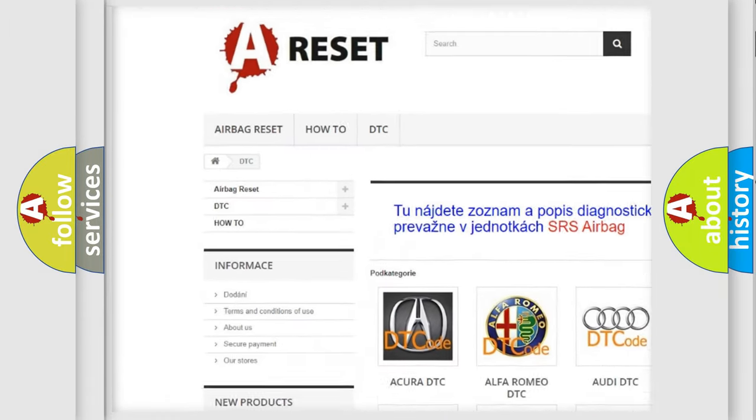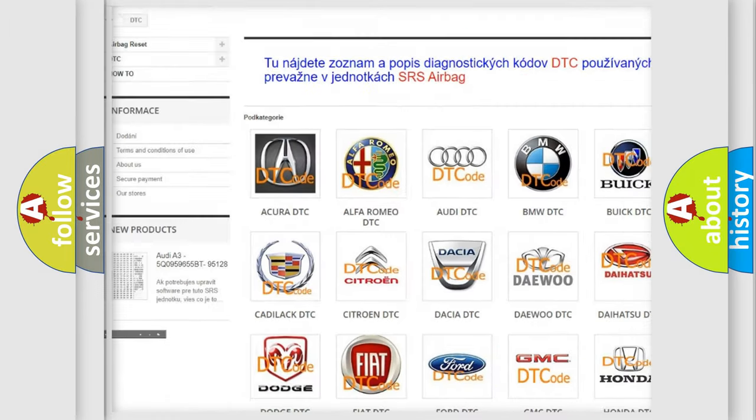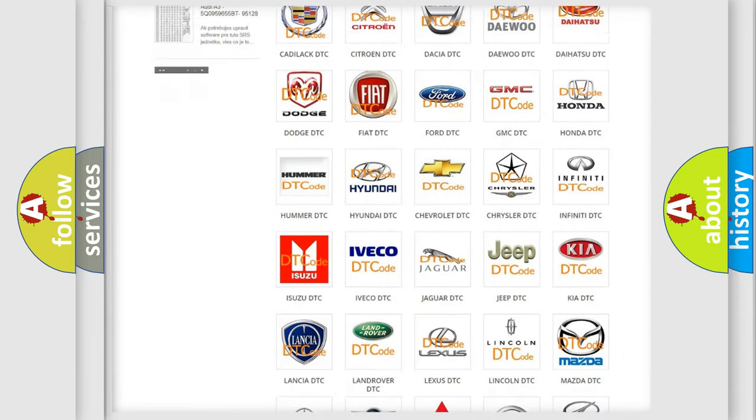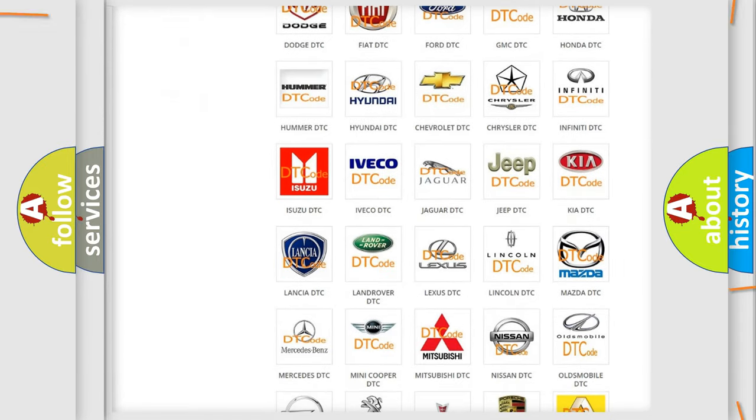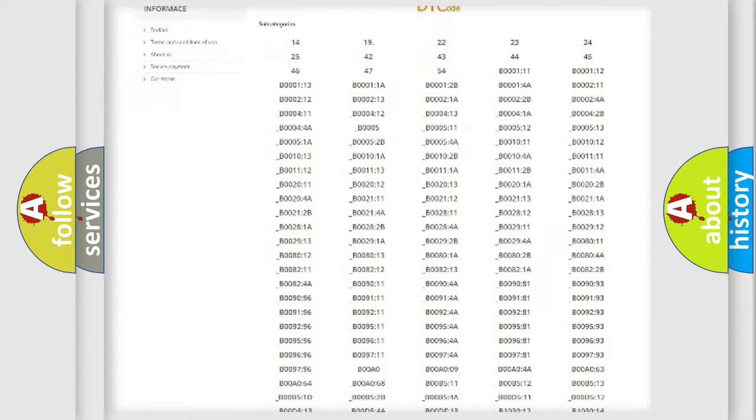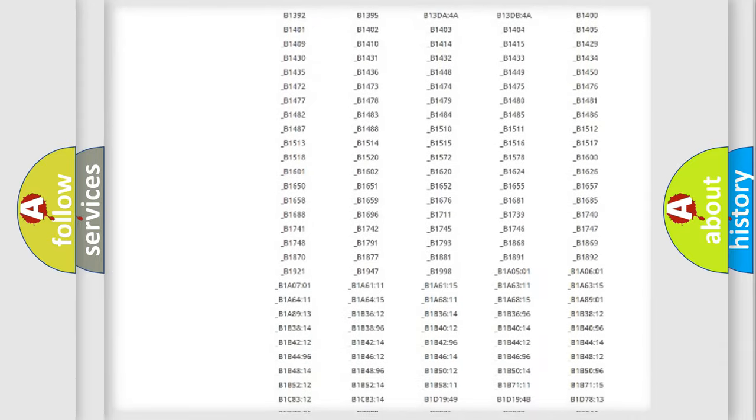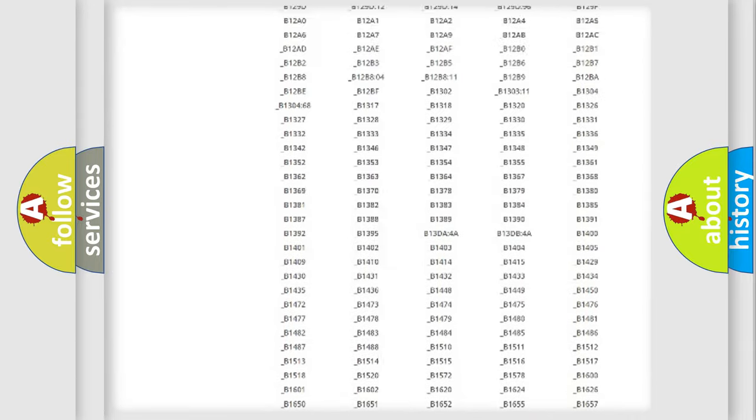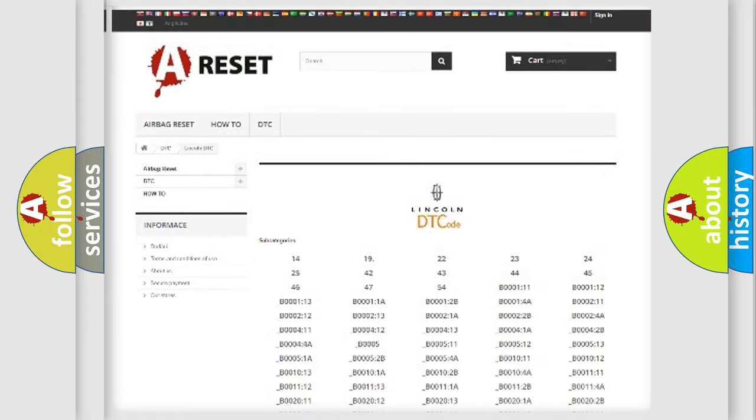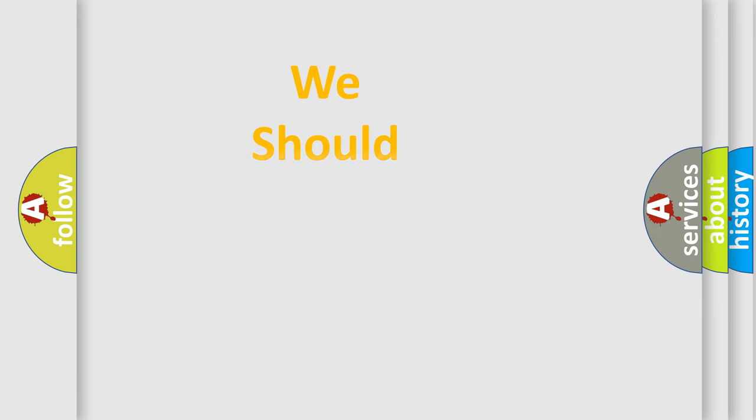Our website airbagreset.sk produces useful videos for you. You do not have to go through the OBD2 protocol anymore to know how to troubleshoot any car breakdown. You will find all the diagnostic codes that can be diagnosed in Lincoln vehicles, also many other useful things.